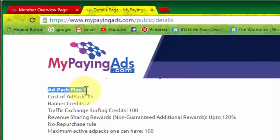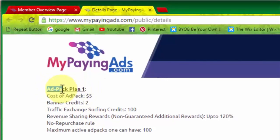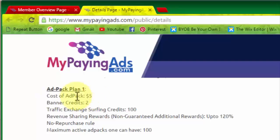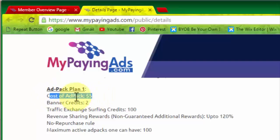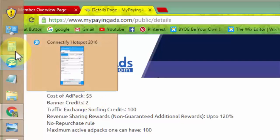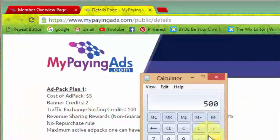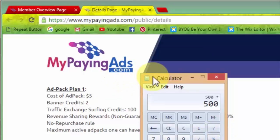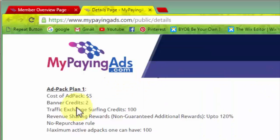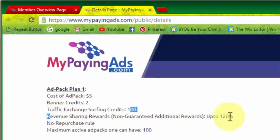Okay, so $5. If you start with $500, let's assume, $5 will give you 120% return. As it is displaying, your revenue shared up to 120%. And you can have 100 shares in the first ad pack plan.